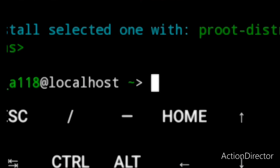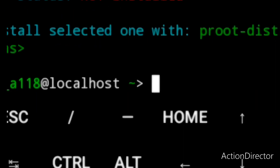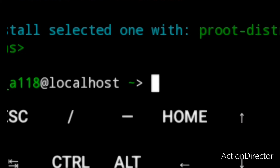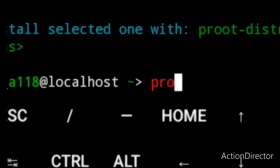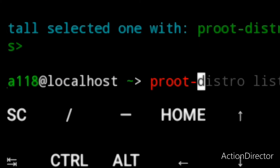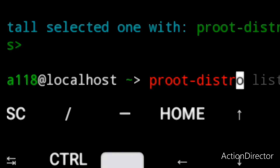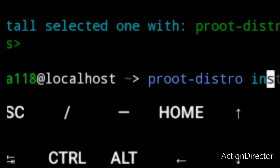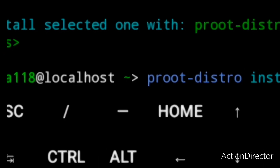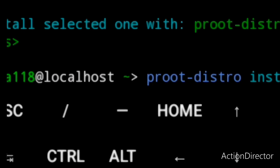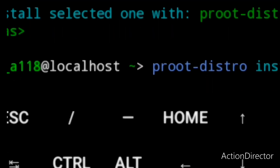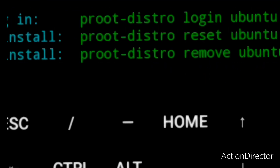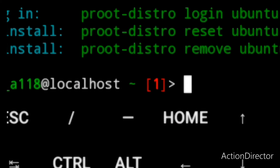I'm going to install Ubuntu. We just enter the command proot-distro install ubuntu and press enter. As you can see, we have our distribution installed.